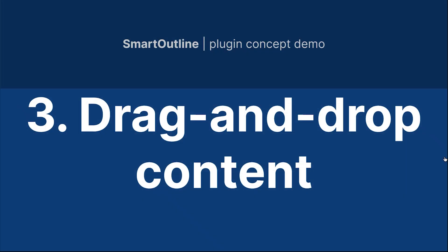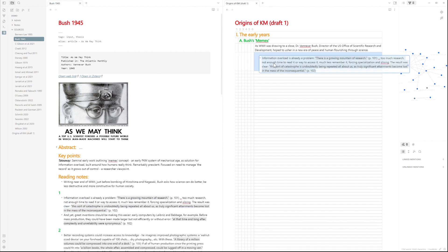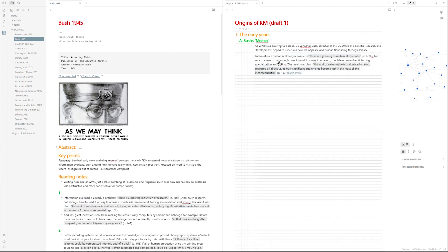Now we get into the real visual outlining function of the plugin. Let's start by highlighting some text in our source document and dragging it up into our outline, which as you can see dynamically expands to hold it. And behind the scenes is creating a linked block so that any changes taking place in the source document will be reflected in the outline.